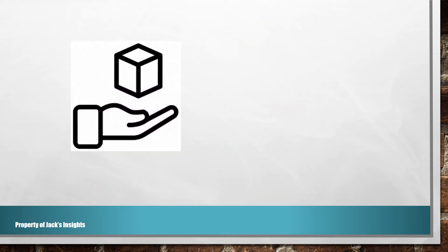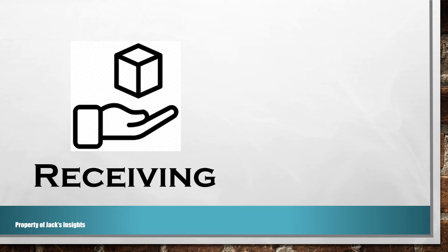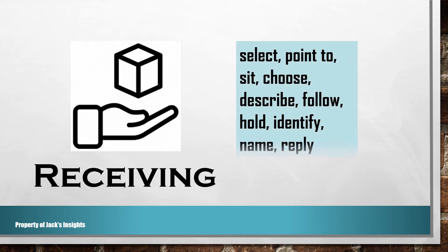Now let us know the first level skill under the affective domain, which is receiving. That is being aware or sensitive to something and being willing to listen or pay attention. These are the outcome verbs: select, point to, sit, choose, describe, follow, hold, identify, name, reply.